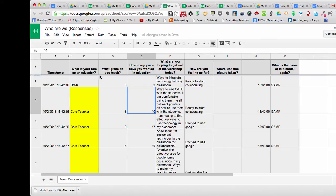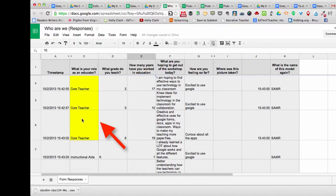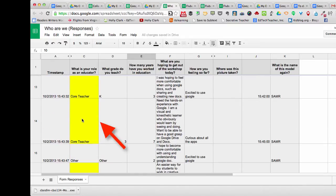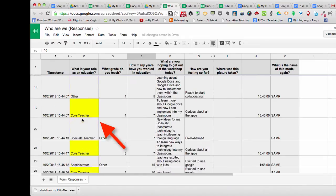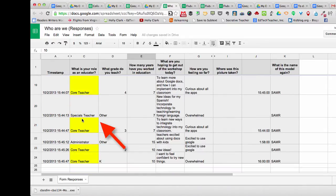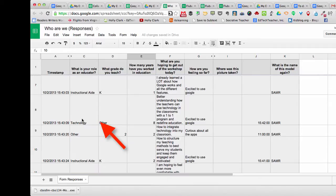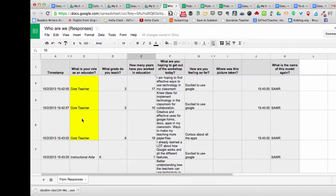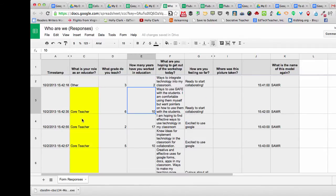You can see here in my column C, some of the teachers, core teachers in fact, are highlighted in yellow. That's because I've applied a rule called conditional formatting.